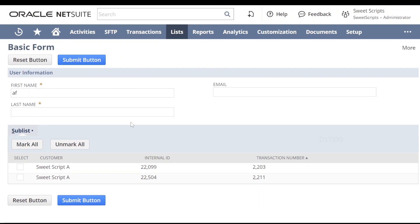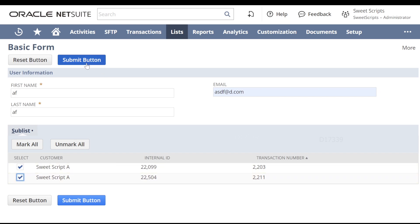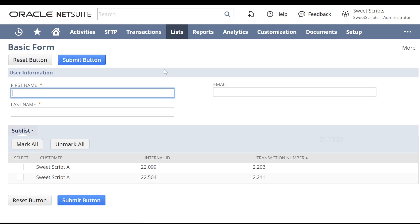In our previous video, we saw how to set sublist values from our save switch result to a particular sublist. Now in this video, we will see how to retrieve the values which we fill up in first name, last name, and email — whatever we select. When we click the submit button, how do we retrieve all these values? Before we check that, we need to understand what is happening whenever we click the submit button.